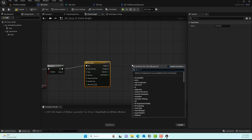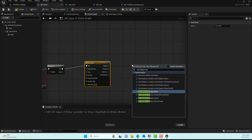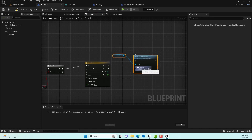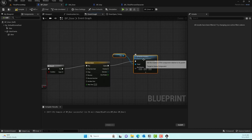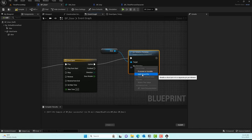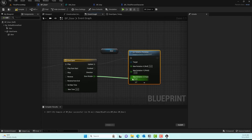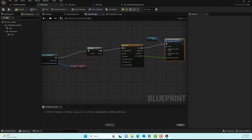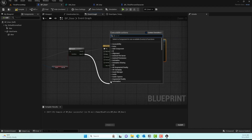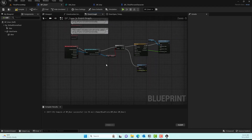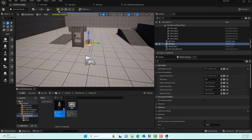For the true branch, add a Set Relative Rotation node targeting the door mesh. Right-click the rotation input and split the struct so you can see X, Y, and Z values separately. Connect the Door Rotation output from the timeline into the Z field of Set Relative Rotation. For the false branch, add a Print String saying something like 'Go get the key' or 'Player doesn't have a key'. This completes the overall logic. Now compile, save, and play.